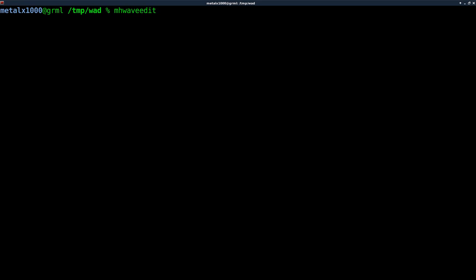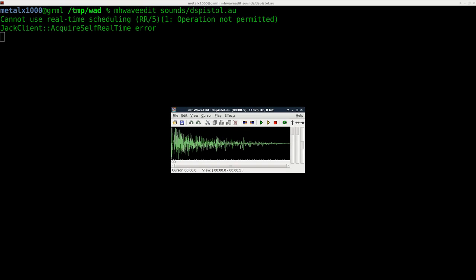I'm going to open up, I'm going to go into the sounds folder. DS - all the audio files start with that. I'm assuming that stands for Doom sound. And I'm going to open pistol.au. Open that, and if I click play, hopefully you can hear that it's a gunshot.